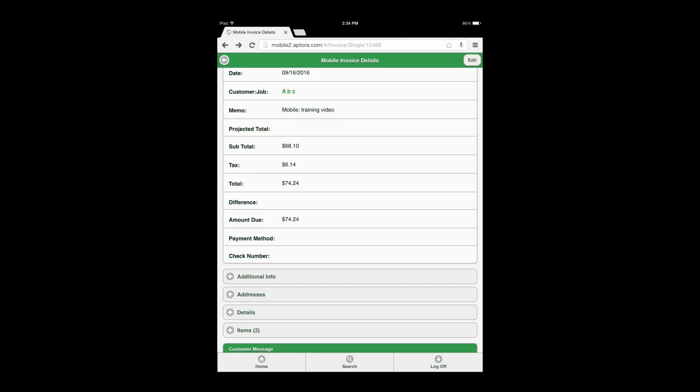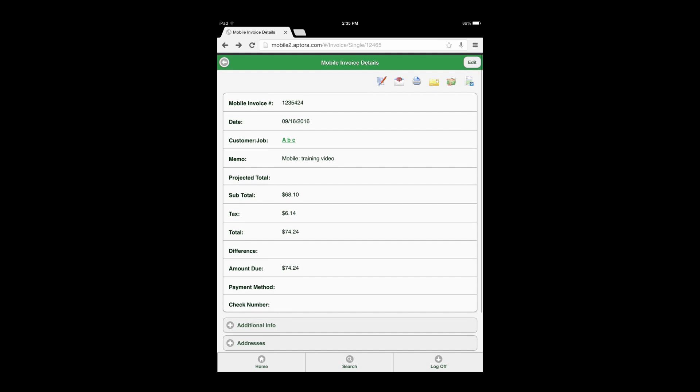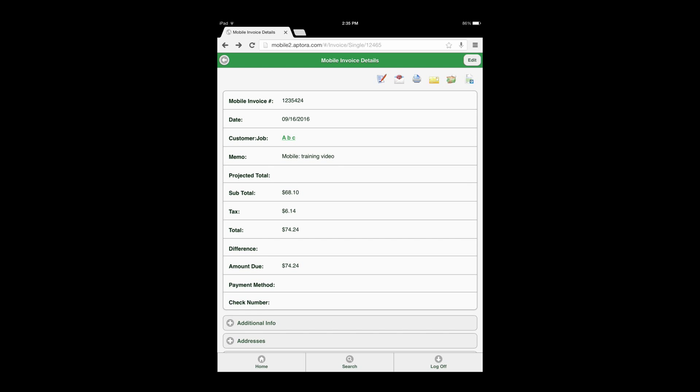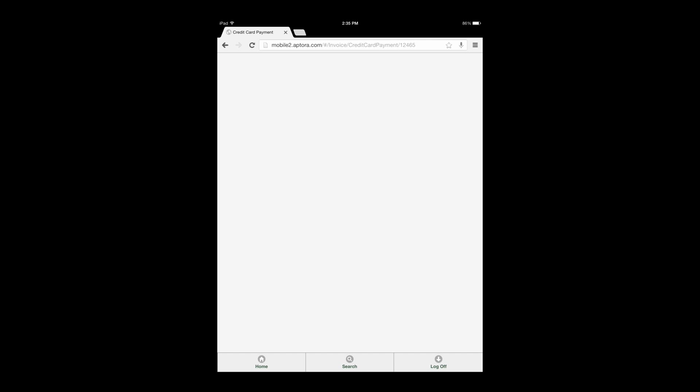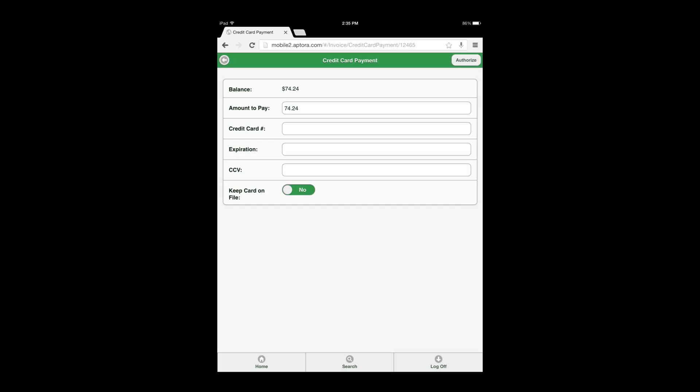From the invoice form, select the payment method type icon relative to the type of payment being received from the customer.